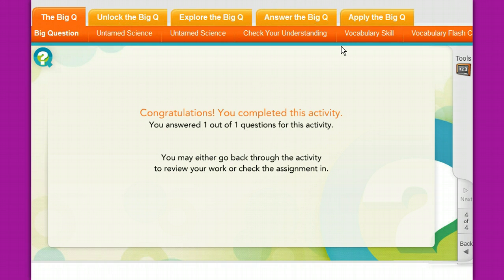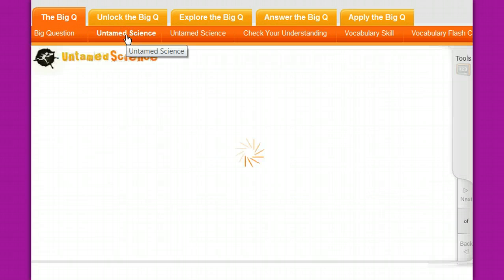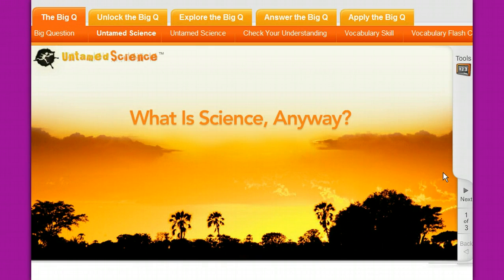Anything you type in across these tabs is being done as an assignment. When you're finished with the assignment, the page will open up and ask 'Are you done?' You can say yes or no. If you click yes, it will send me a note telling me you have completed the assignment, and I will then grade it. For each chapter there is something called Untamed Science, which is a video.